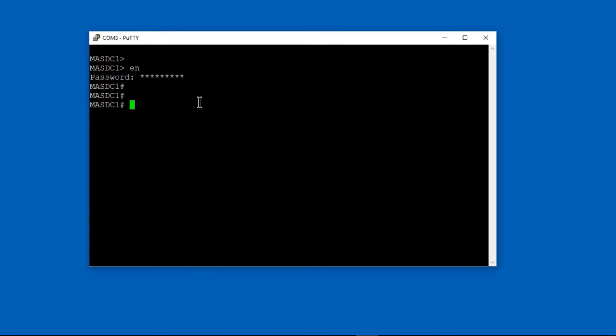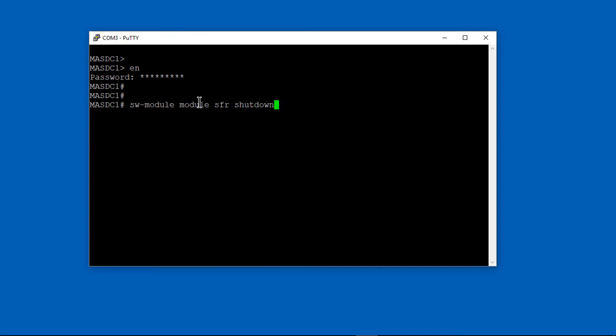We're in a Cisco ASA 5506X, but this will work with other models as well as long as they have Firepower on them, which most models do. We're going to start by getting rid of the 5.4 version of Firepower and replace it with 6.0.